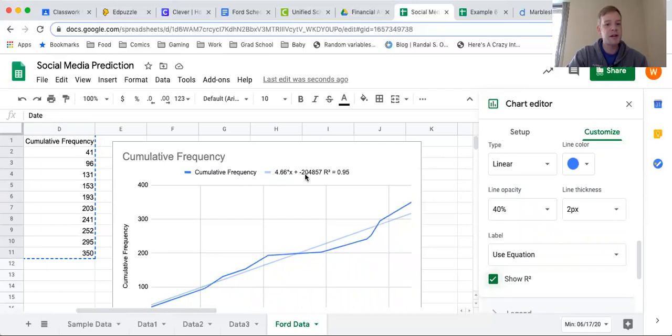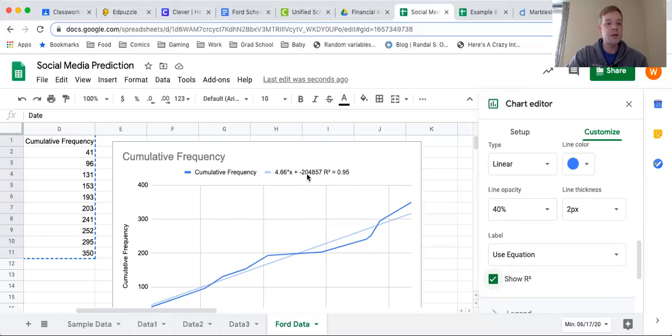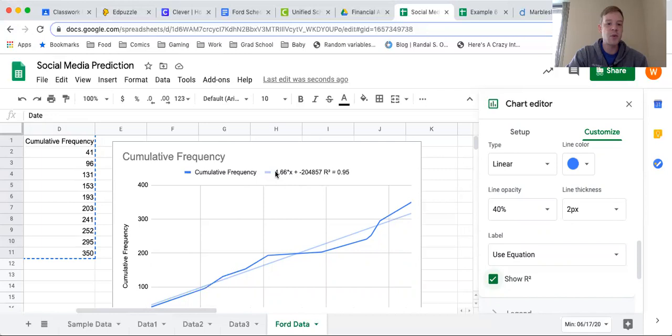These two sets of numbers that appeared up here, we've got 4.66 times x plus negative 204,857. This is the slope intercept equation of this light blue line right here. This is the y equals mx plus b of this line right here, and we can use that in order to make some predictions.